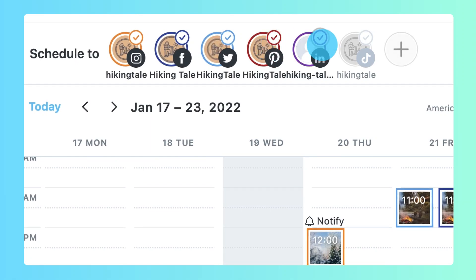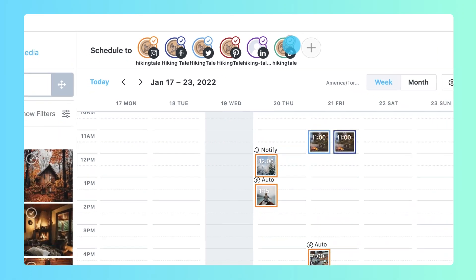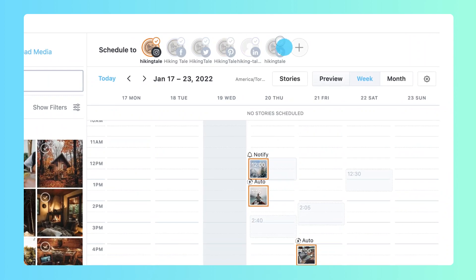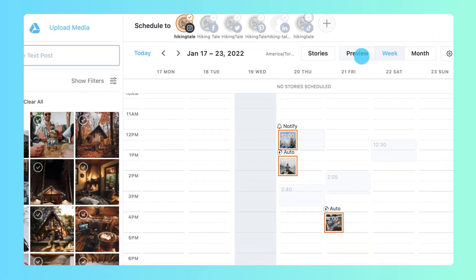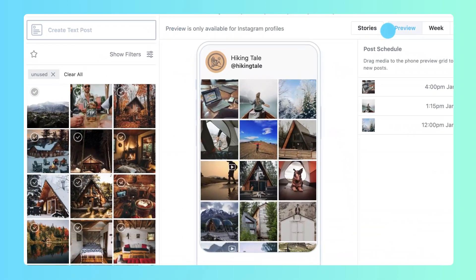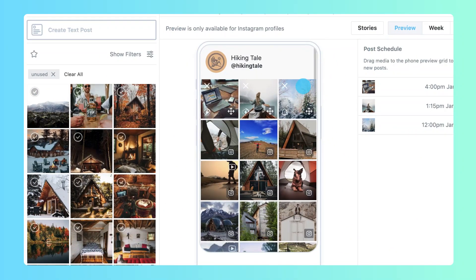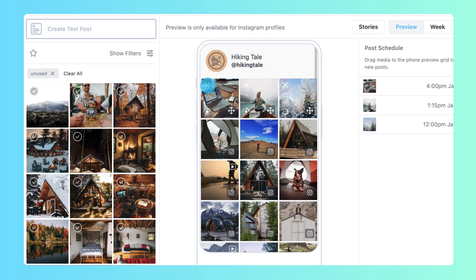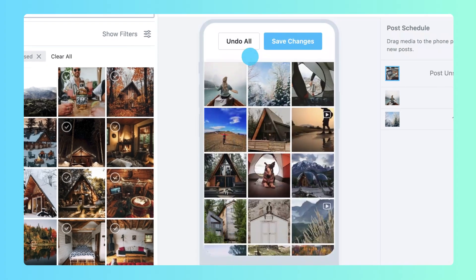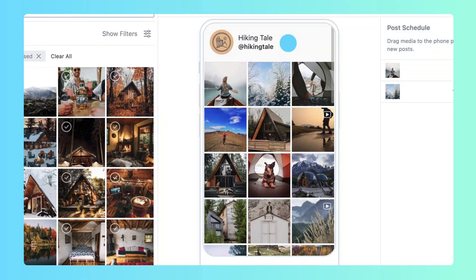Perfect your profile with the visual Instagram planner. The visual Instagram planner shows a preview of future posts along with your existing Instagram grid. Rearrange or delete scheduled posts to maintain your brand's aesthetic.